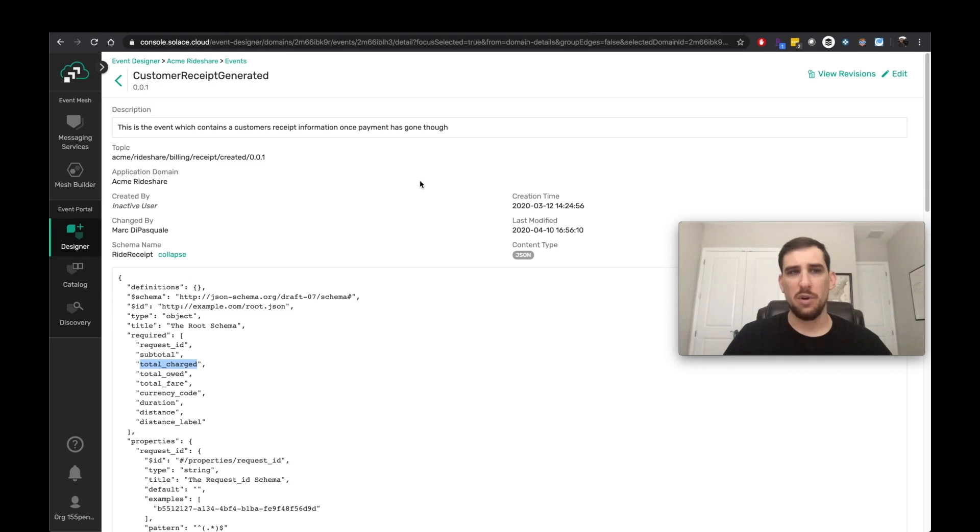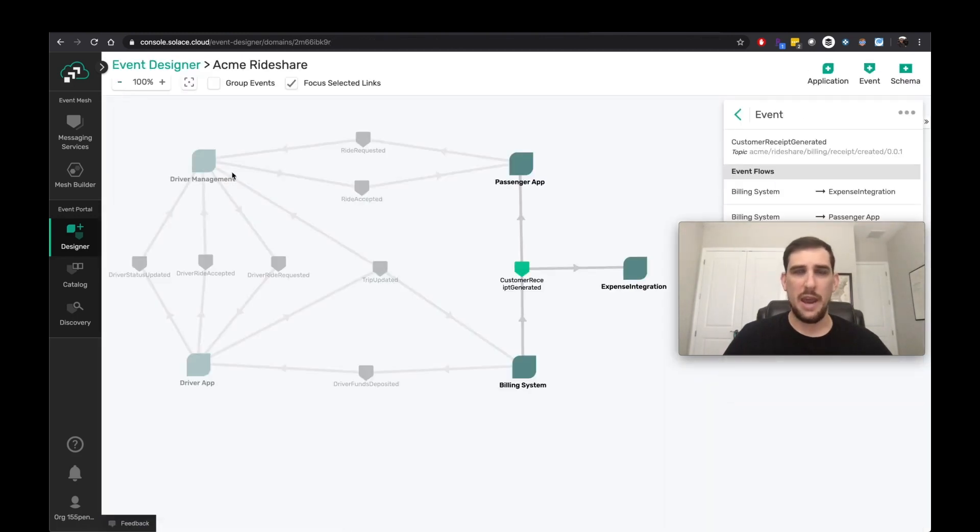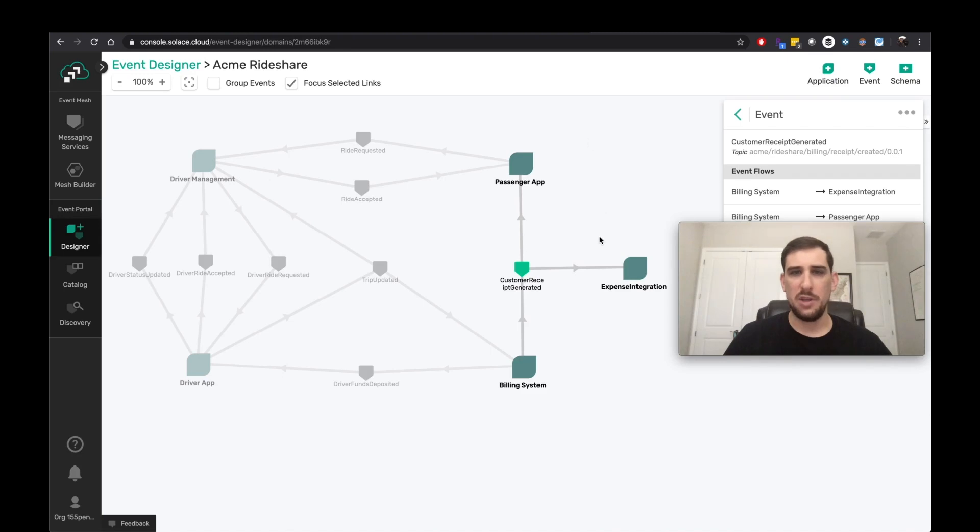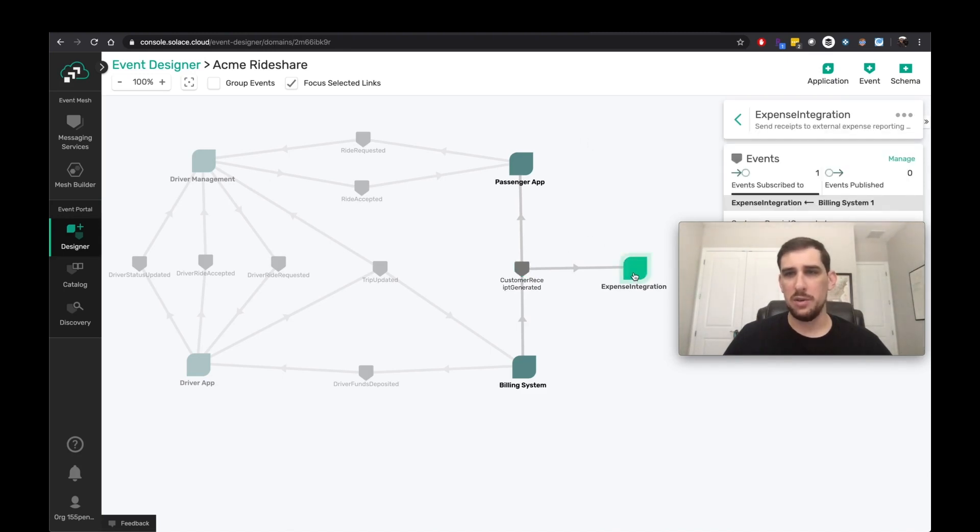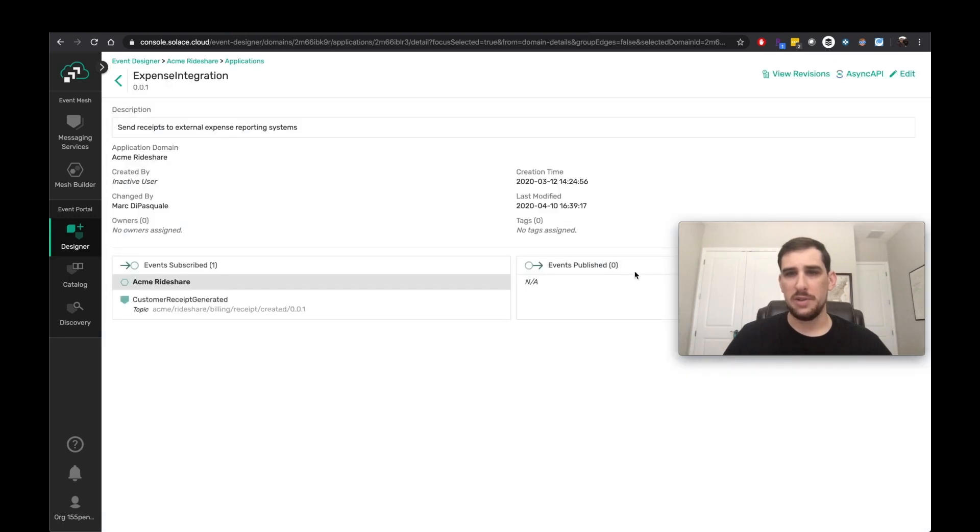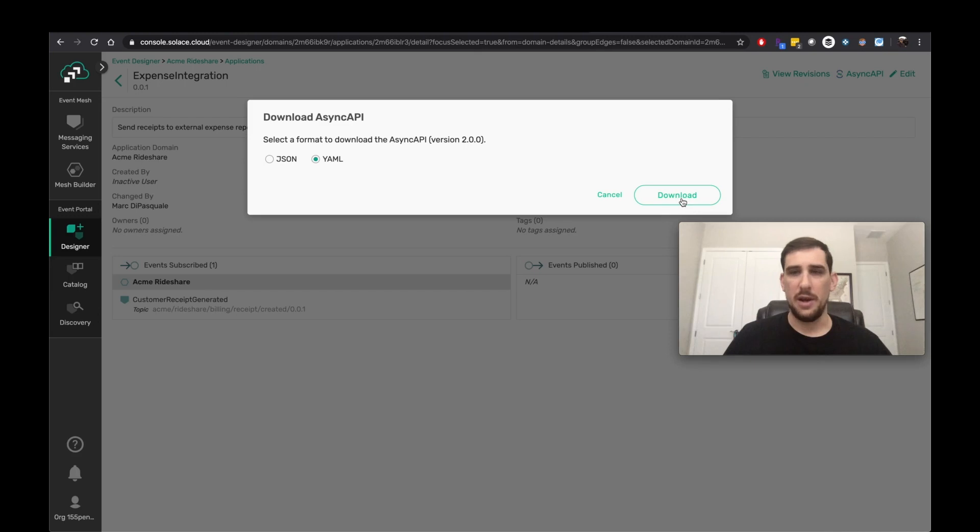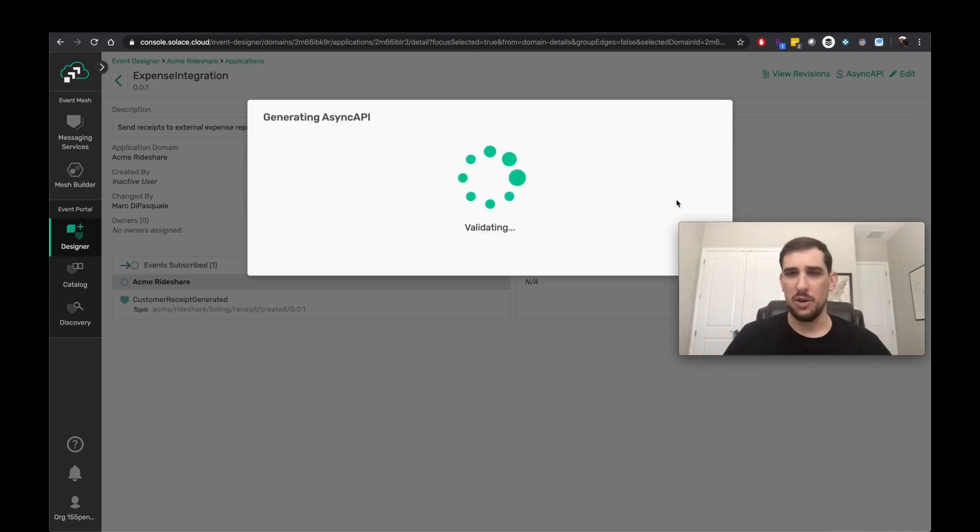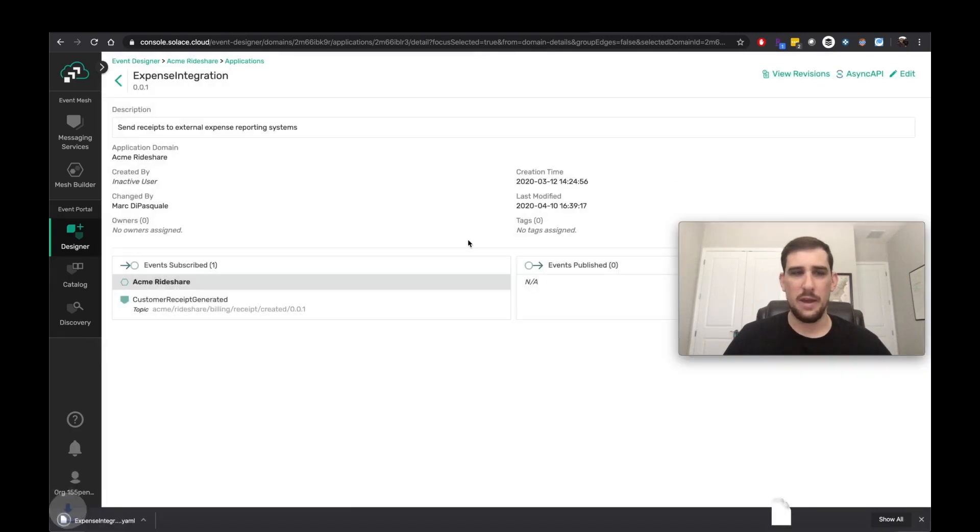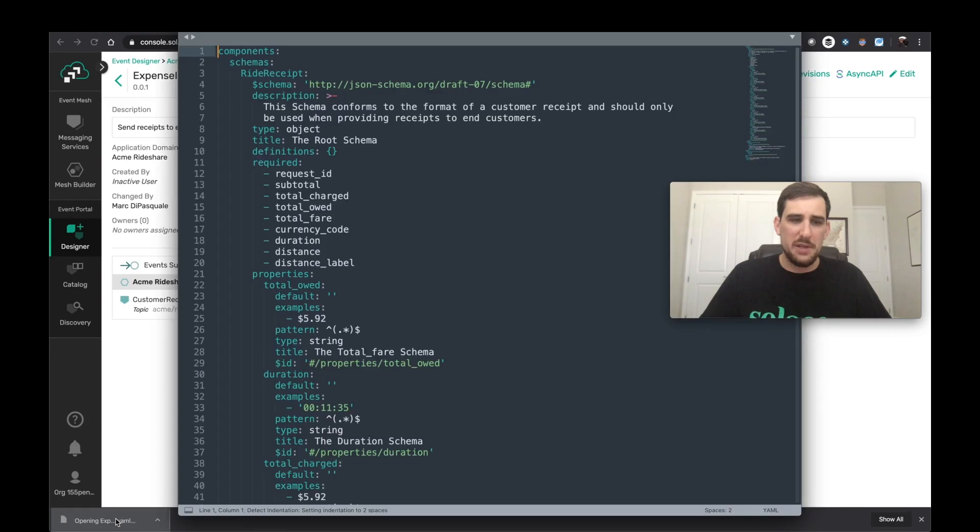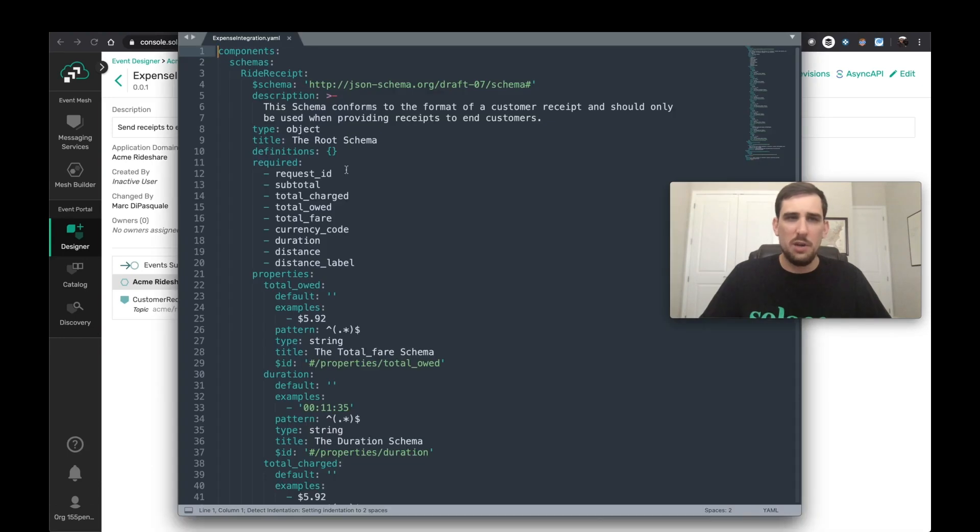So as a developer, I can, of course, custom create an application that handles an event with that payload. Or I can go ahead, using the portal, go to my expense integration application and choose async API and export an async API specification file or document that defines my app and do some code generation. So I'm going to go ahead and download that.